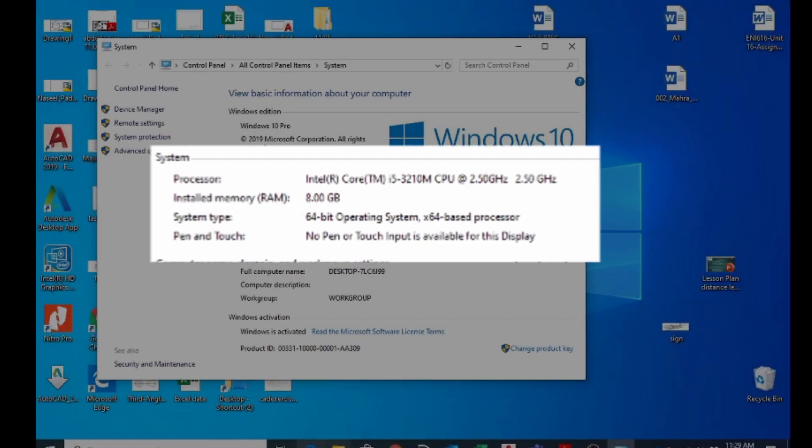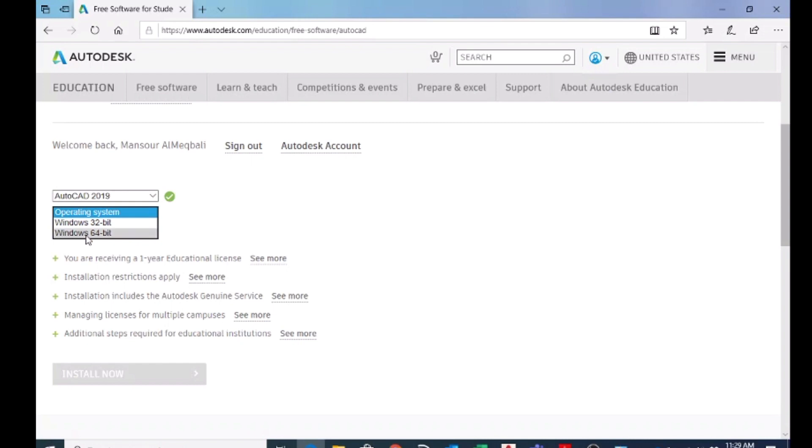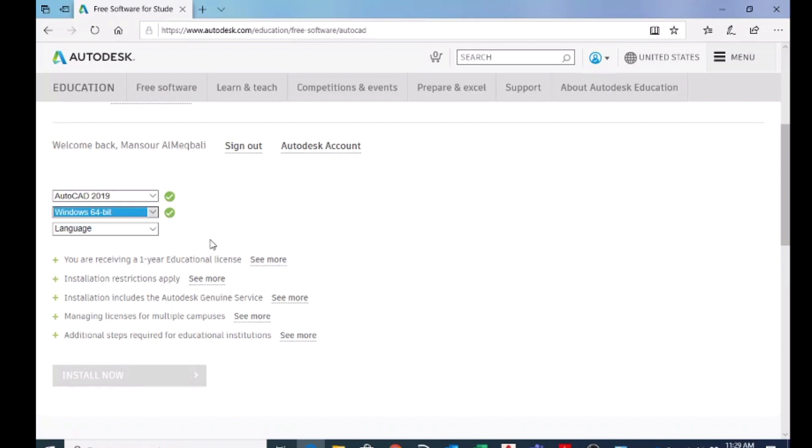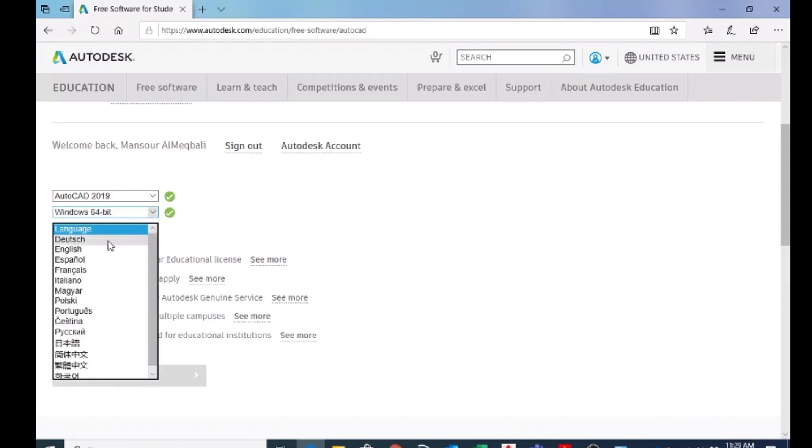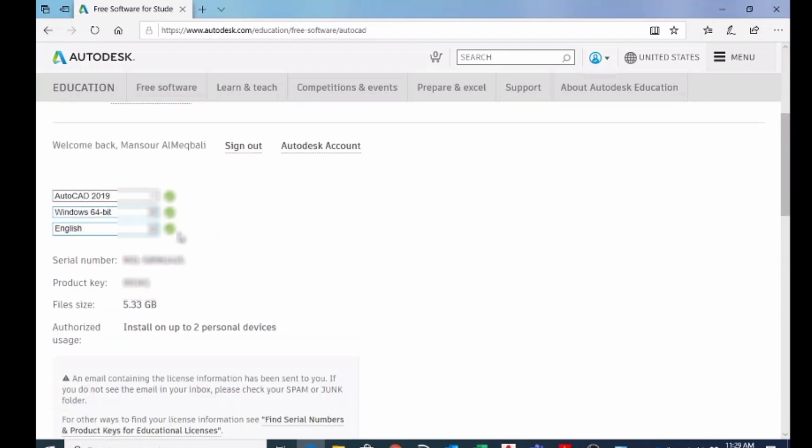Come back to this page and you choose Windows 64-bit. And the language you should choose English. Once you choose this one, you will see the serial number and the product key.